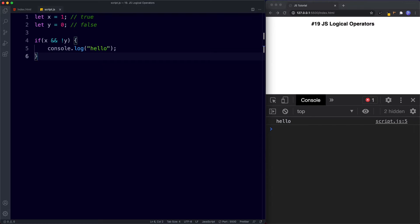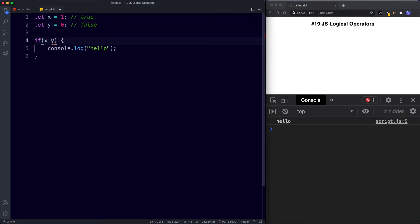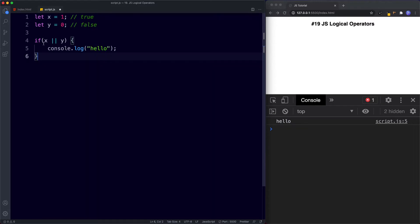Finally, let's take a look at the or operator. With the or operator, only one of the values needs to be true. The way we write the or operator is by doing a double pipe. So we're saying if x or y is true, then run the code. Since x is true, even though y is false, this expression still evaluates to true, because only one value needs to be true. The values are evaluated from left to right — each value, or operand, is turned into a boolean. As soon as a true boolean is found, the expression is true; if no true boolean is found, the expression is false.